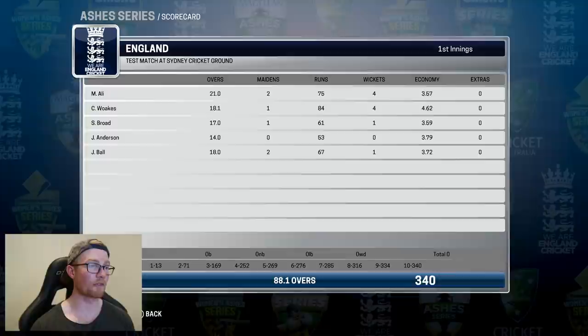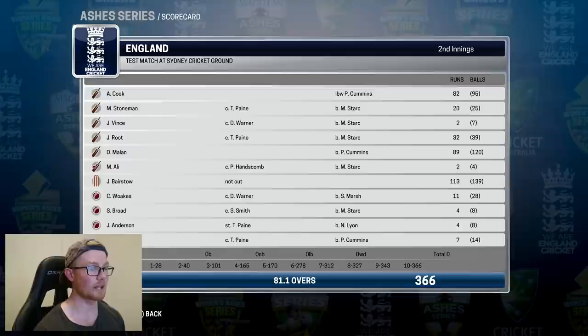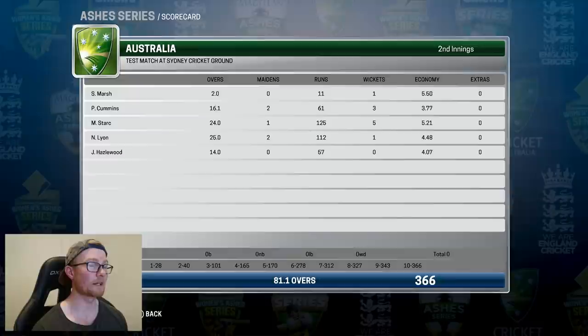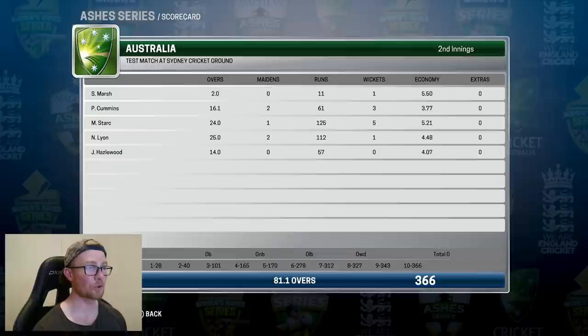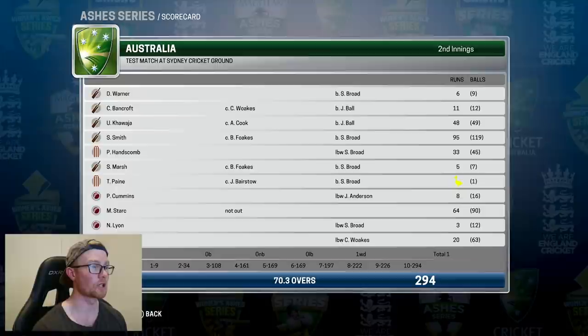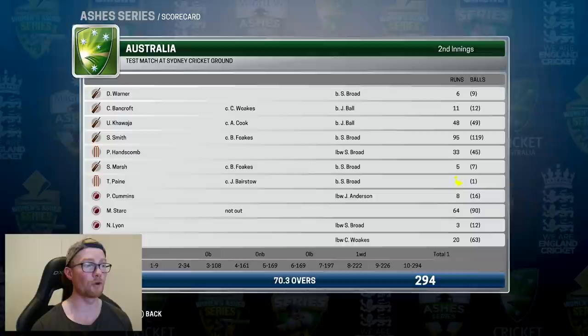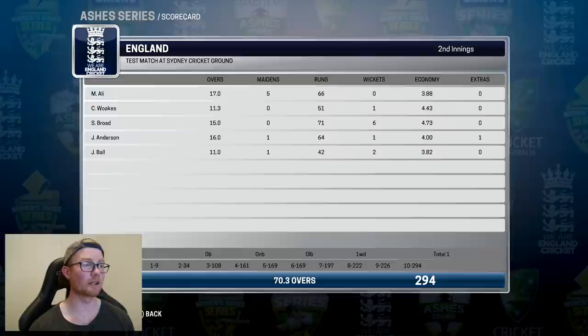England's second innings produced 366: Cook getting 82, Moeen scoring 89, and Bairstow with a well-played 113 not out. Stark took 5 for 125, Cummins 3 for 61, with Lyon and Marsh also picking up a wicket each. Australia then needed 445 to complete the whitewash but fell around 150 runs short, all out for 294 — Smith getting 95 and Stark unbeaten on 64. England have avoided the whitewash but got absolutely smashed 4-1. Broad took 6 for 71 in Australia's second innings.